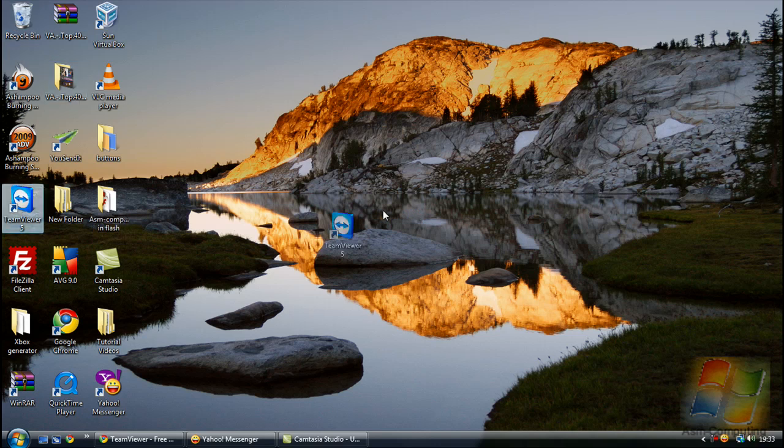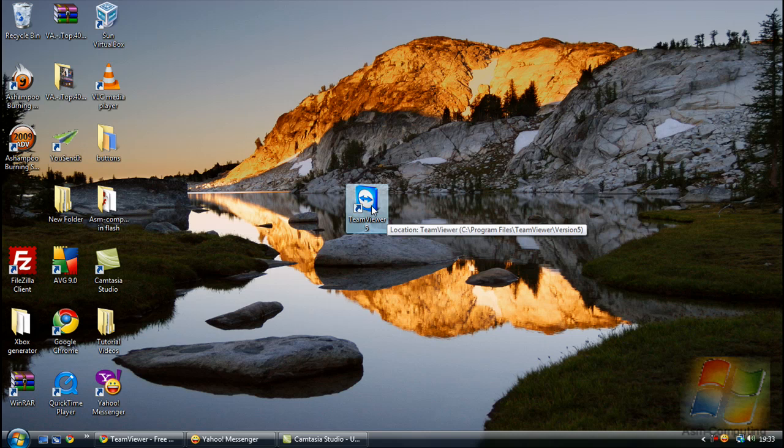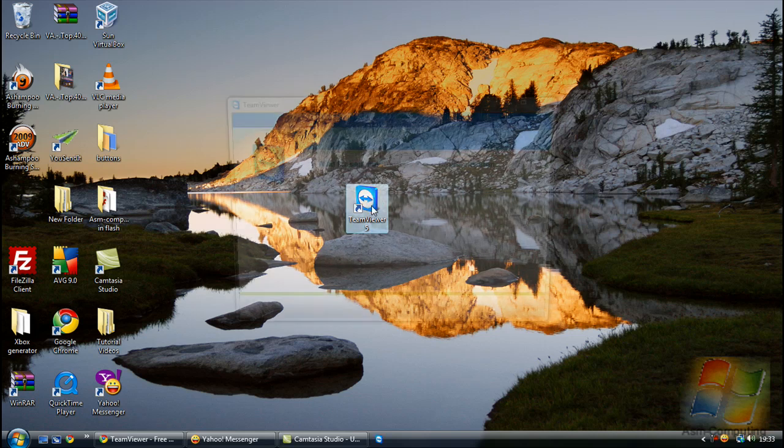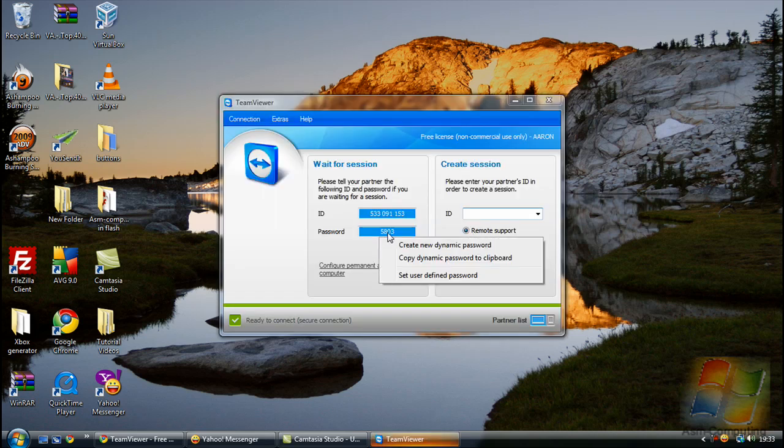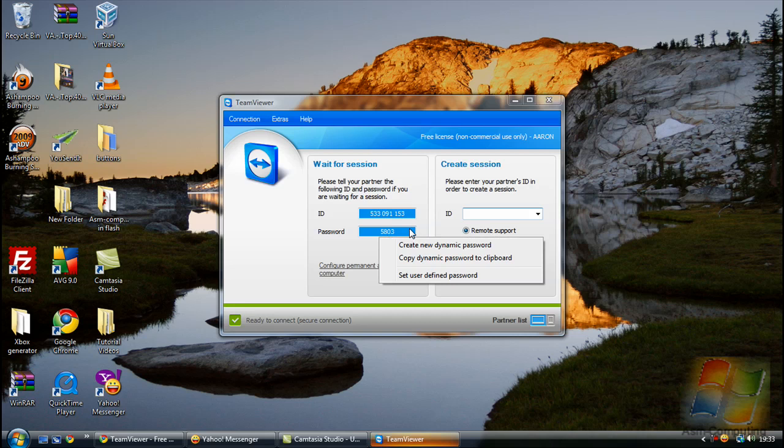Once you actually open it up again, you will see that the password number would have changed from 9099 and now I've got 5803.